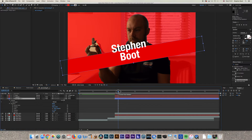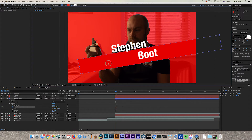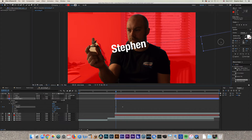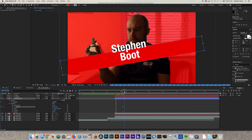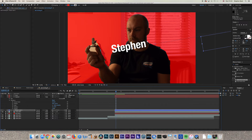Set position keyframes starting at the end — find the point where you want the still to be and click the position keyframe button. Go backwards in the timeline and click the Add/Remove Keyframe button to create a second keyframe. You now have two keyframes. On the earlier keyframe, move the shape layer off to the side or change the position values so it flies in from the left.